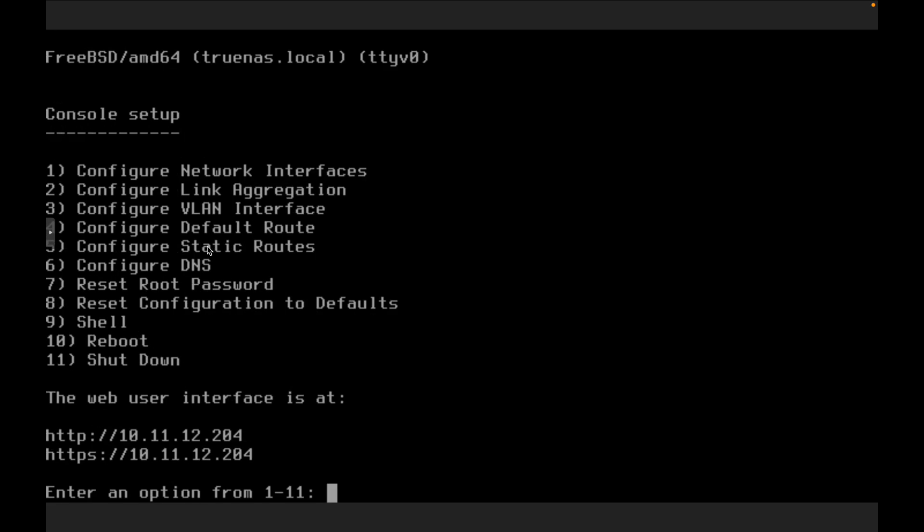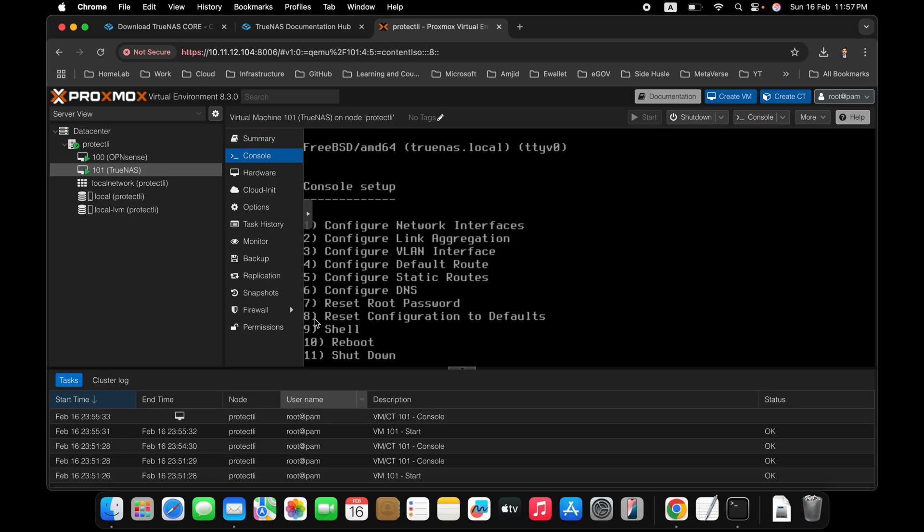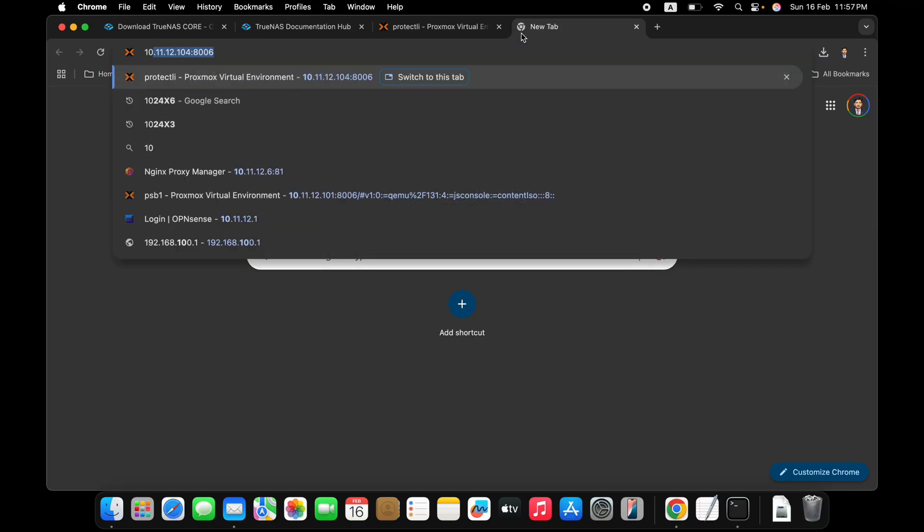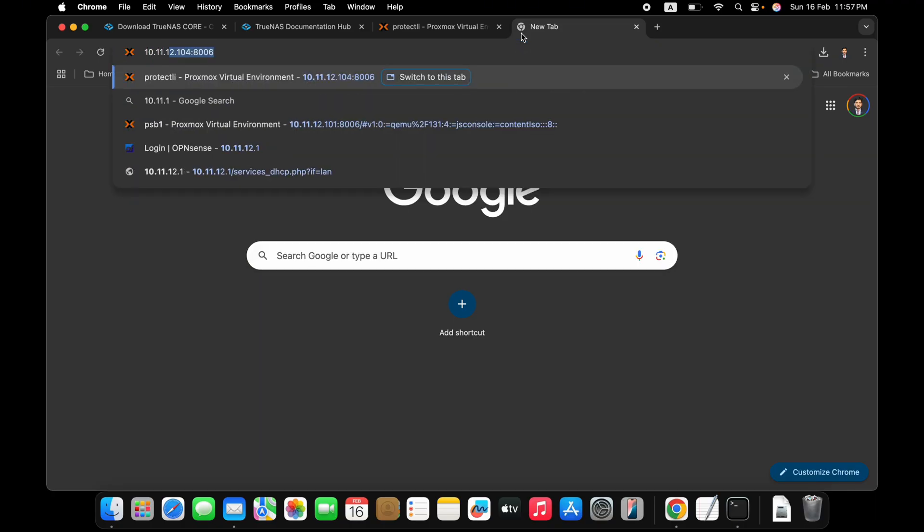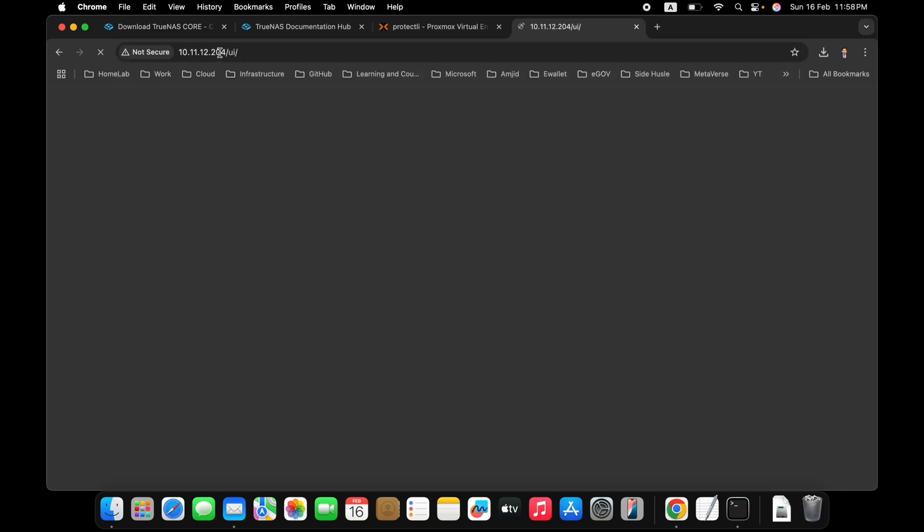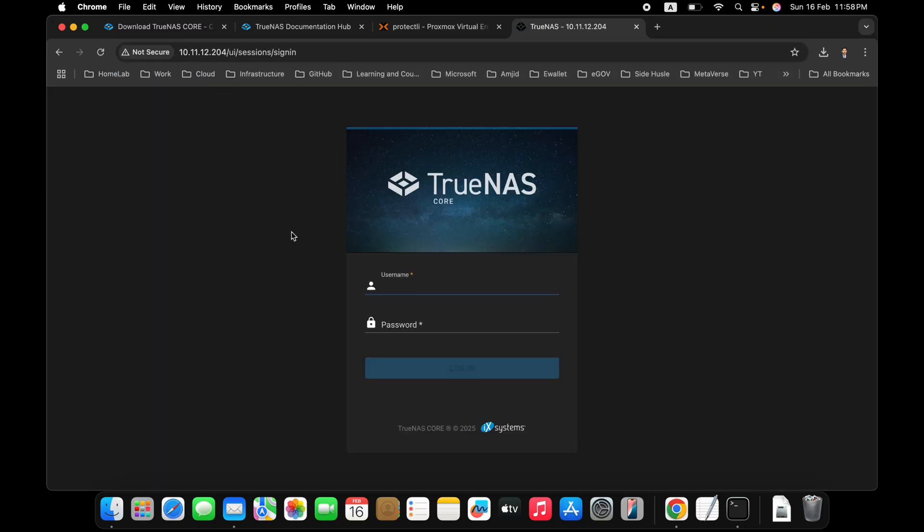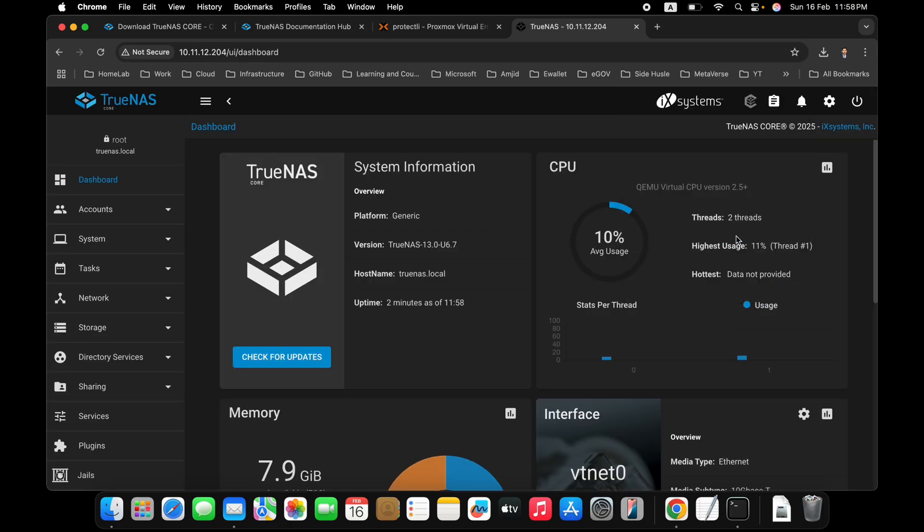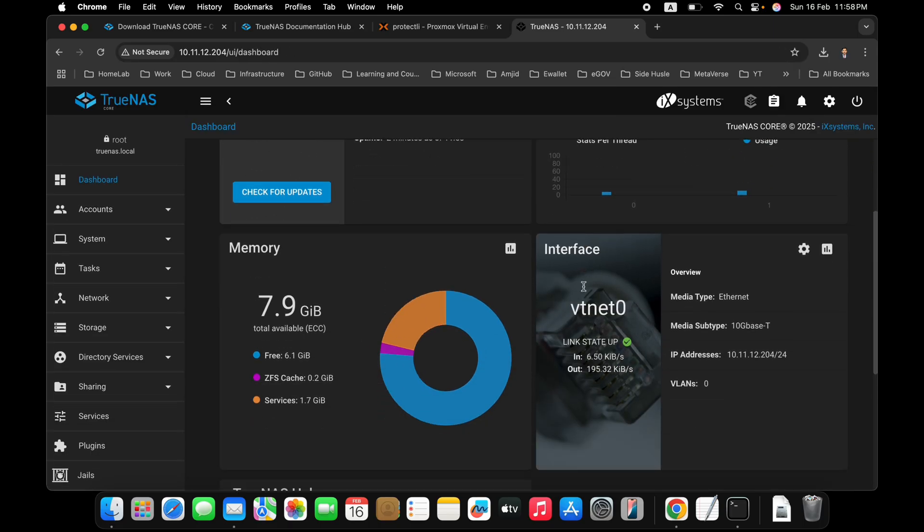So you can see here VTNET 0 link is up. And it will automatically get the IP address. And we'll configure the IP address also that I'll show you later. And here you can see that it has got the IP address, HTTPS and HTTP, 10.11.12.204. You can do various configurations from here. But now our TrueNAS is ready. And we can start configuring it using the web user interface, 10.11.12.204. DHCP has provided the IP address. Enter. And here we'll be entering the user ID root and the password that you had set up. And we are done with it.